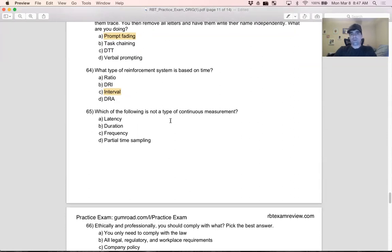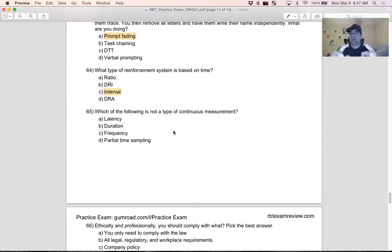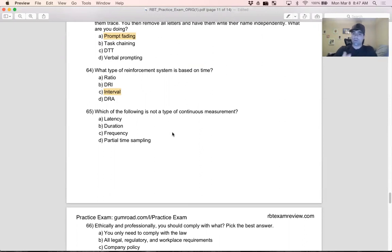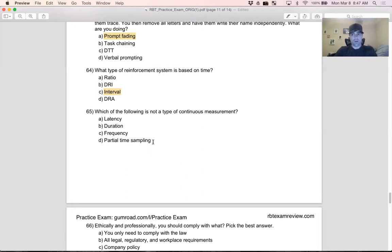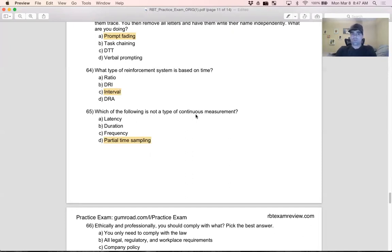Question 65: which of the following is not a type of continuous measurement? Think about our continuous measurements: frequency, rate, latency, IRT, and duration. All we need to do is look at our answer choices and find the one that doesn't match those five. A: latency - yes, continuous. B: duration - yes, continuous. C: frequency - yes, continuous. D: partial time sampling - no. What is partial time sampling? Discontinuous. Again, really straightforward question if you know your continuous measurements and discontinuous measurements. That should be a layup, super simple question.